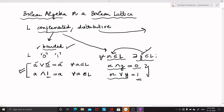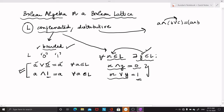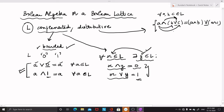Now coming to the definition of a distributive lattice. A lattice L will be distributive if the distributive law is satisfied, which means that A meet (B join C) should be equal to (A meet B) join (A meet C). So we should be able to distribute meet over join. This should happen for all A, B, and C belonging to L. If such a thing happens, then you say that L is a distributive lattice.